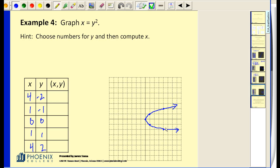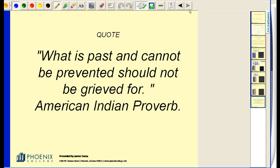I hope that helps you review how to graph equations by plotting points. Remember, each point represents one solution for the equation, and all of these equations have an infinite number of solutions — we just pick enough so we can make a nice graph of the equation.